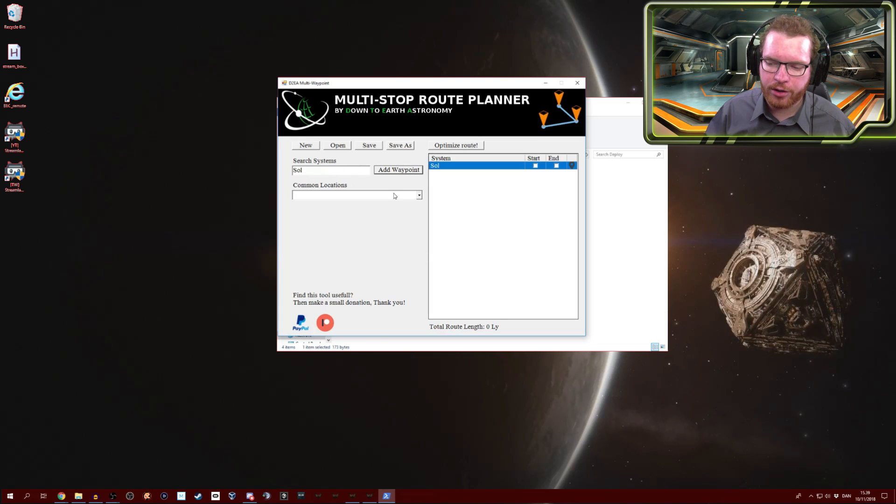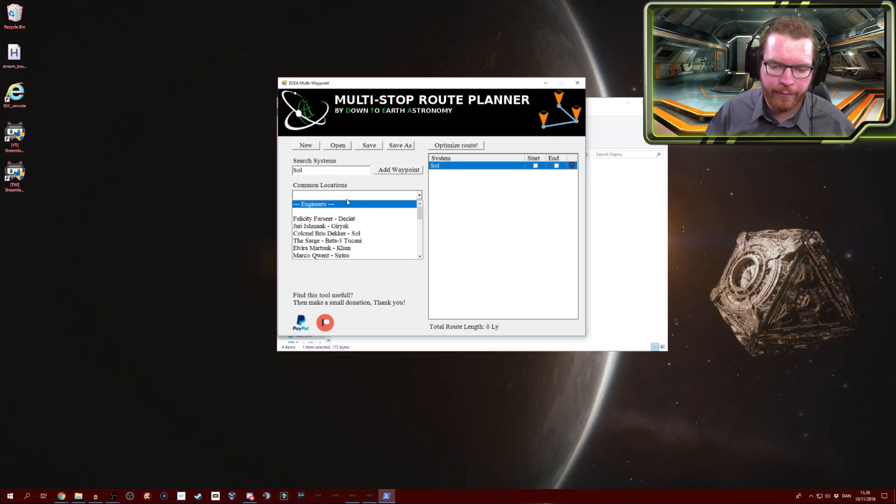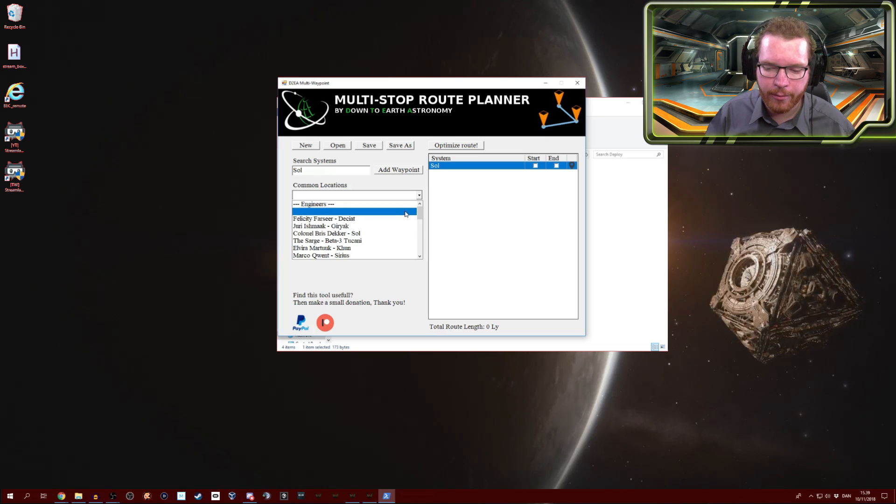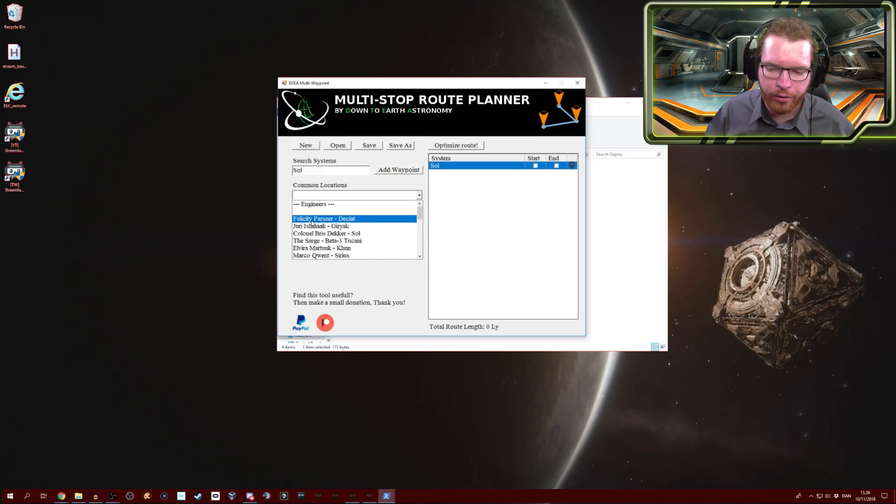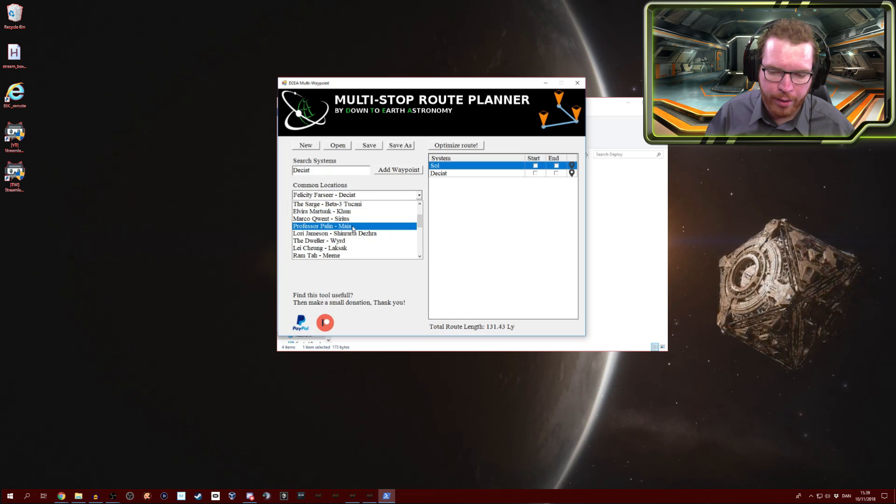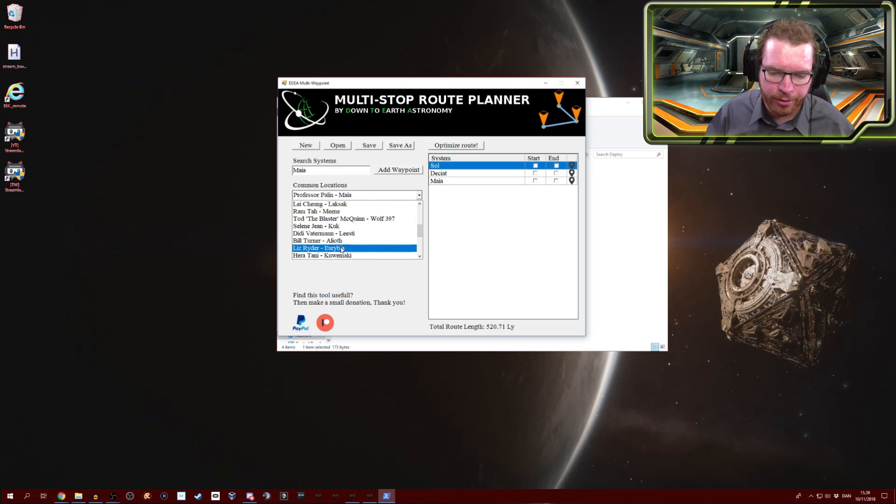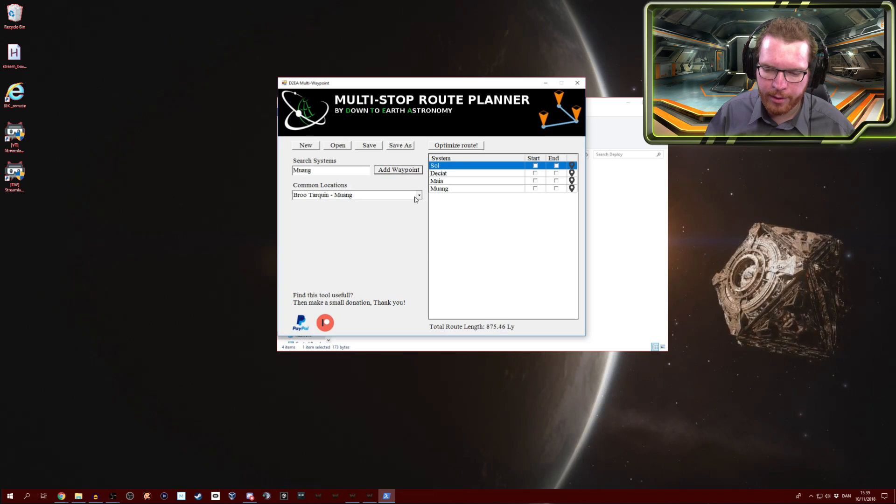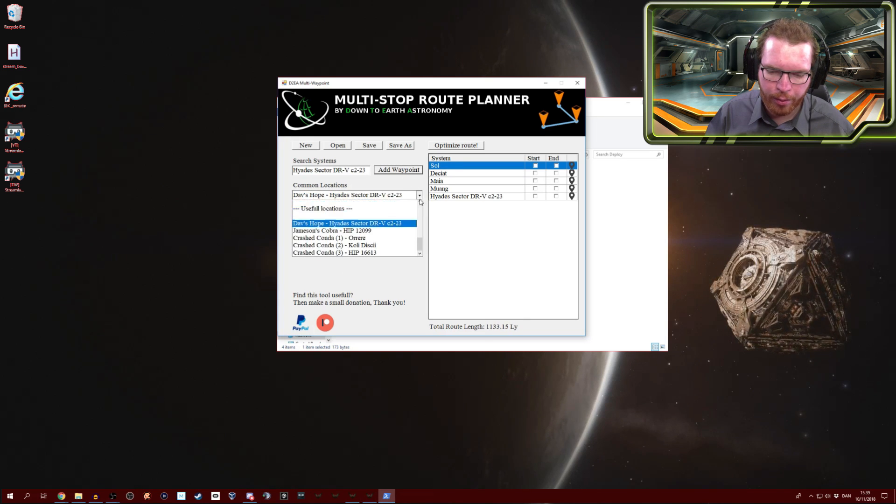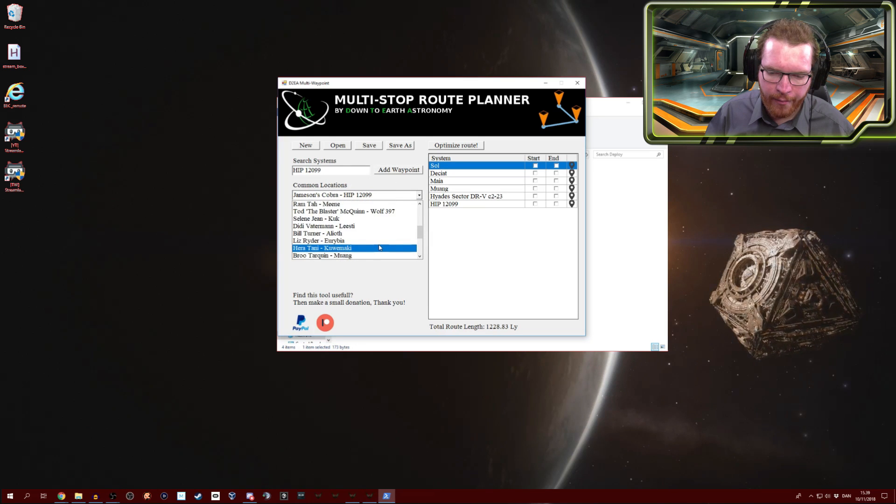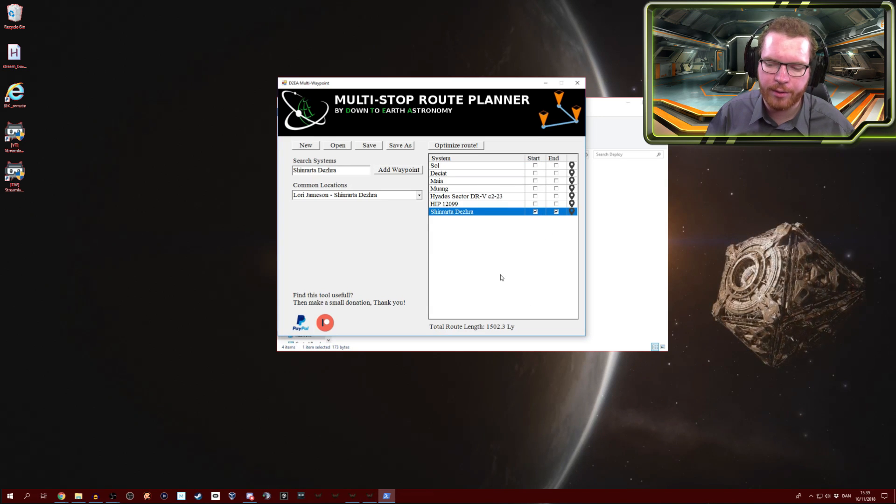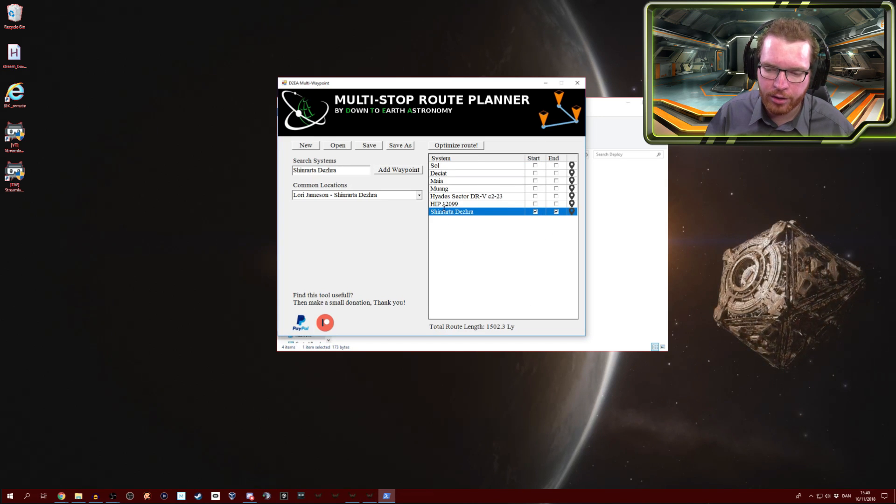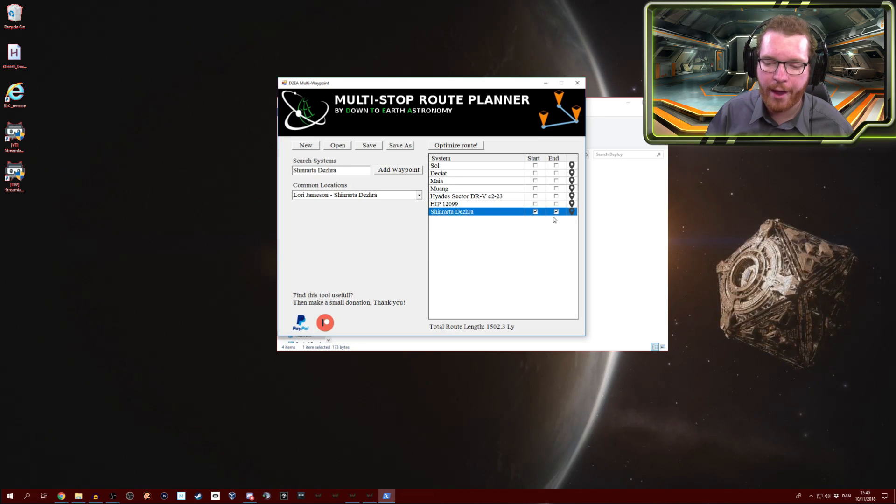Once you have your systems you can simply add that to the route. I have made a list of common locations which you can edit. Let's say we need to go to Farseer, we need to go to Palin, Trunquin maybe, and also pay a visit to Dav's Hope and Jameson's Cobra. And while we're at it, we probably want to go to Shinrarta Dezhra too. Let's say we start and end in Shinrarta Dezhra. So this is my route. I need to visit all of these systems and I want to start and come back to that system as well.